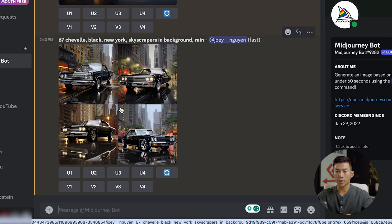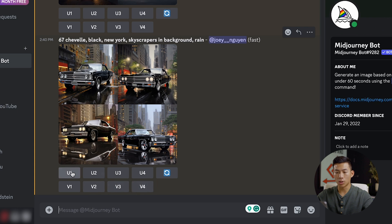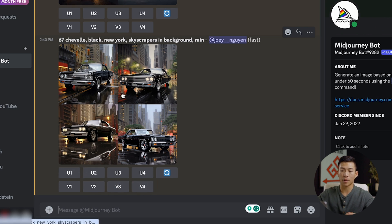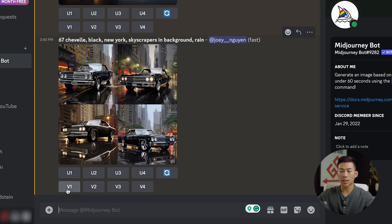Now that it has generated the final four, I'm going to look at which one I want. Down here there are a couple of options: U1, U2, U3, and U4, and also V1, V2, V3, and V4. The U stands for upscale, so this allows you to have a bigger picture of whichever one you want — 1, 2, 3, and 4. The V stands for variation, which allows you to create a different variation similar to that photo.